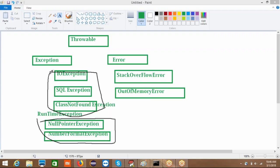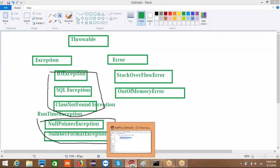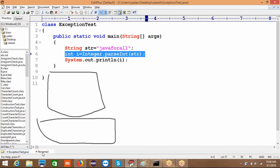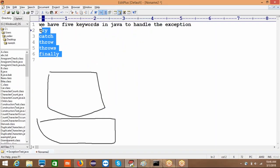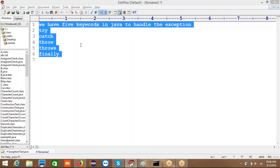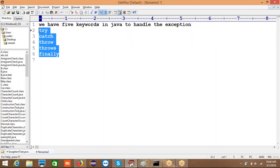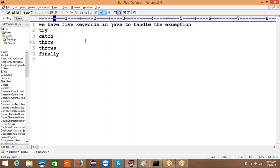So now we have covered NullPointerException and NumberFormatException. In the next tutorial, I will explain what to do when you get these types of exceptions — how and where to use the five keywords: try, catch, throw, throws, and finally — to handle these exceptions. Thanks for watching.